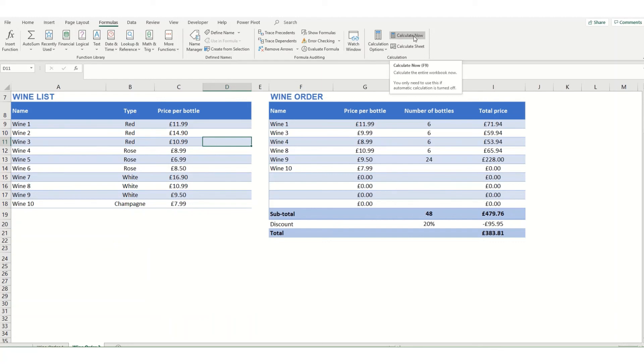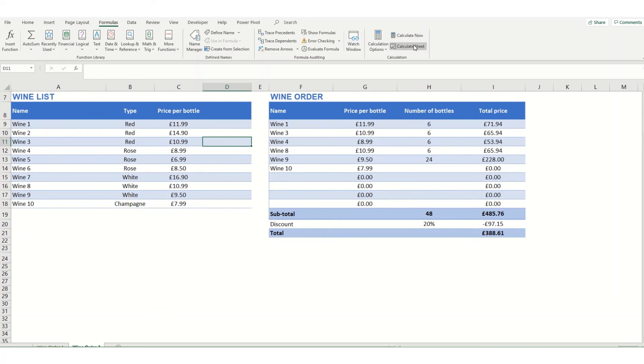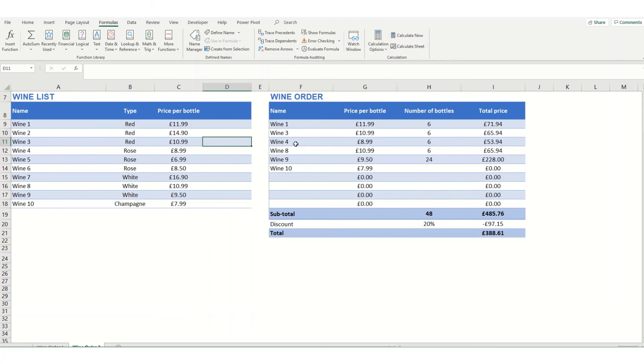Calculate now will calculate all formulas throughout your entire workbook, all tabs. If you just want to calculate the sheet that you're working on you can click calculate sheet. If you're finding that for some reason your formulas in your workbook aren't calculating, it is worthwhile coming in here and checking whether you have the manual option selected.